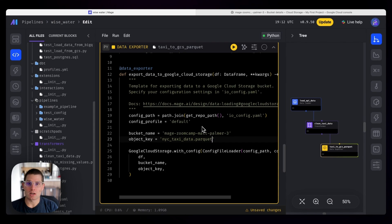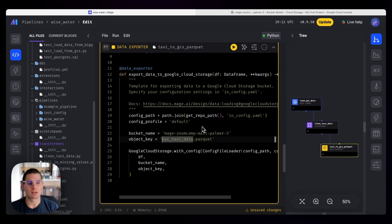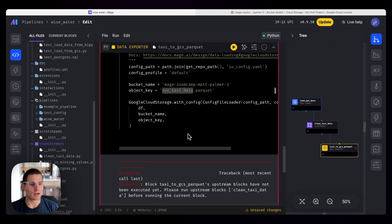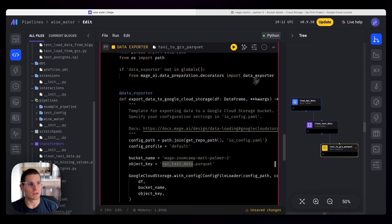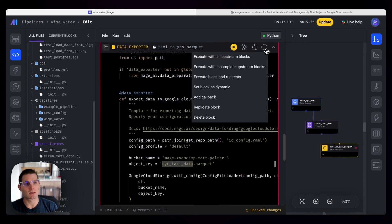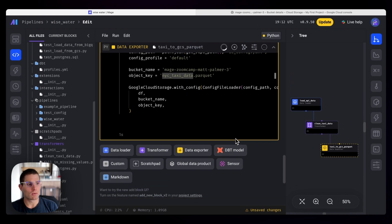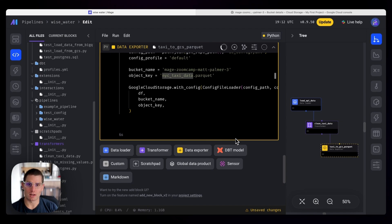So we're going to call this nyctaxidata.parquet. So Mage is going to infer the parquet file format here, and it'll write directly to this location. So no folder or anything, we're just going to dump it there. Command enter. Oh, we haven't executed the upstream blocks yet. So we can hit execute with all upstream blocks. We'll now load the data, clean it, and then upload it directly to GCS.